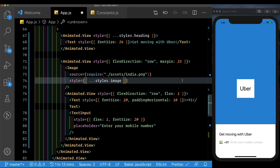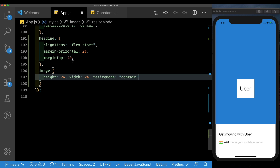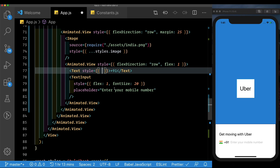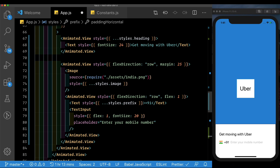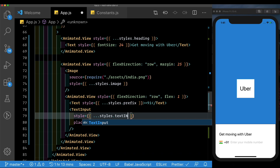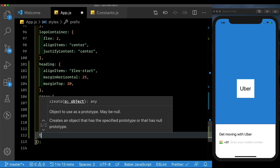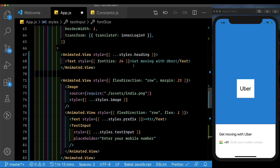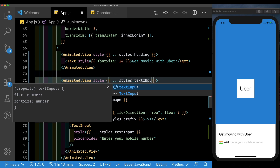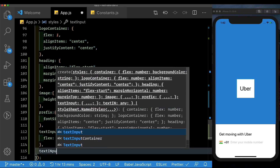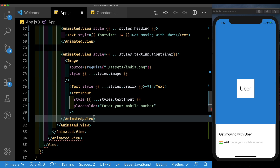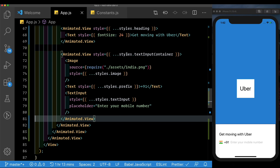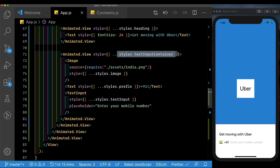Let's clean this up by moving the styles to a stylesheet. We'll name the image style 'image', then add styles for 'prefix' and 'textInput'. The container gets style 'container'. We can exit the animated view and save — it looks correct because we added flex direction of row to the text input container and placed the three items inside it.